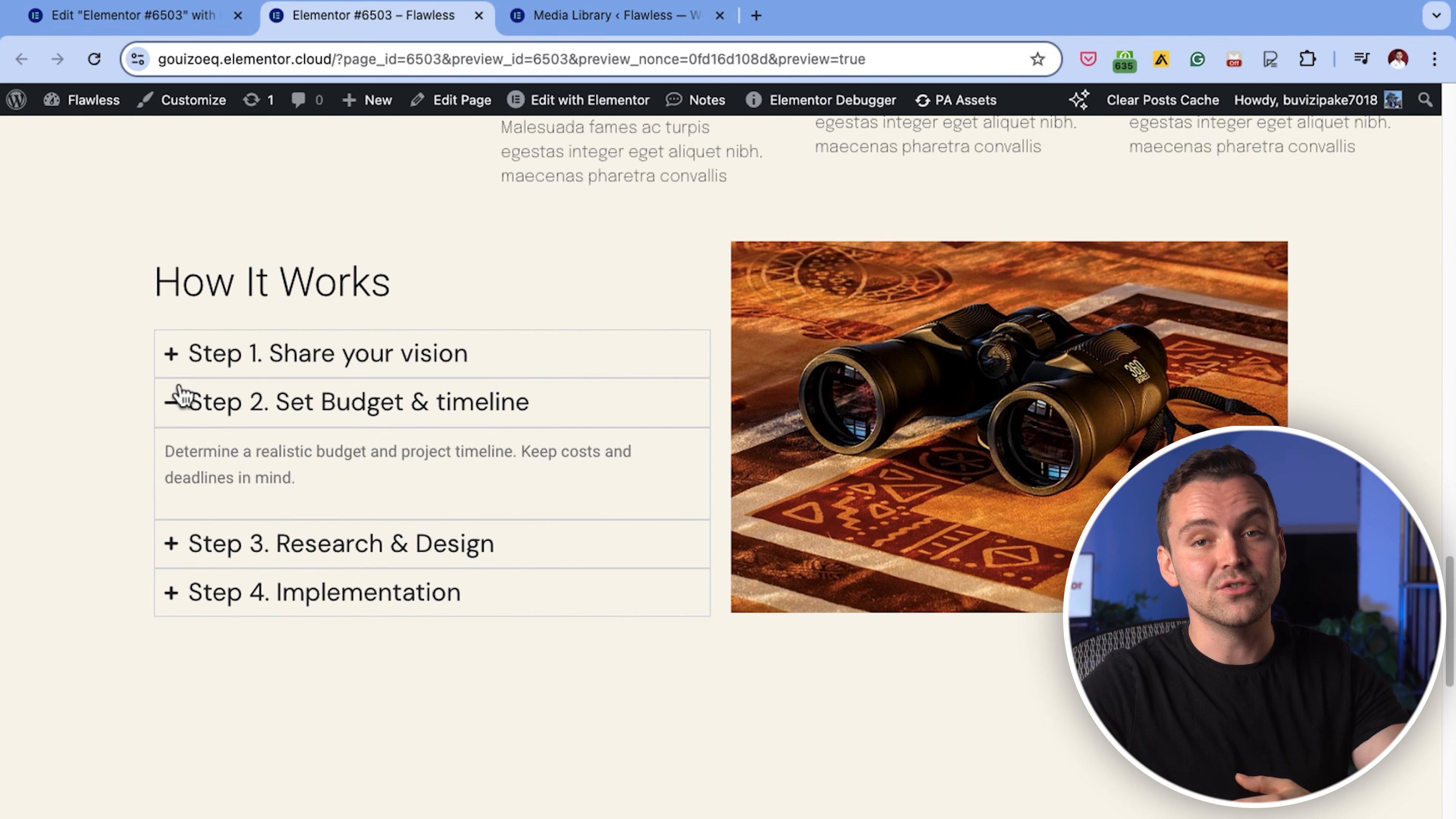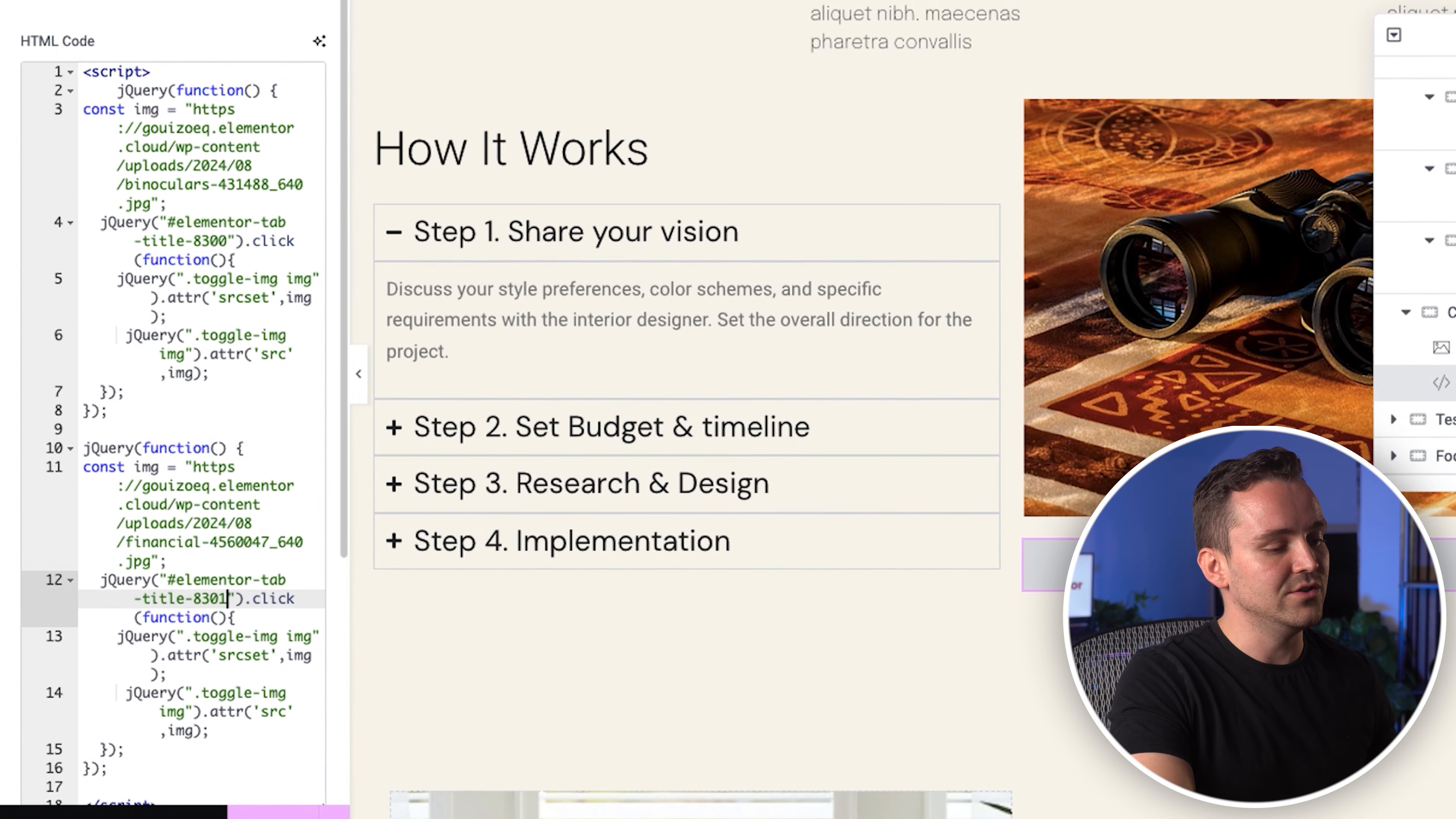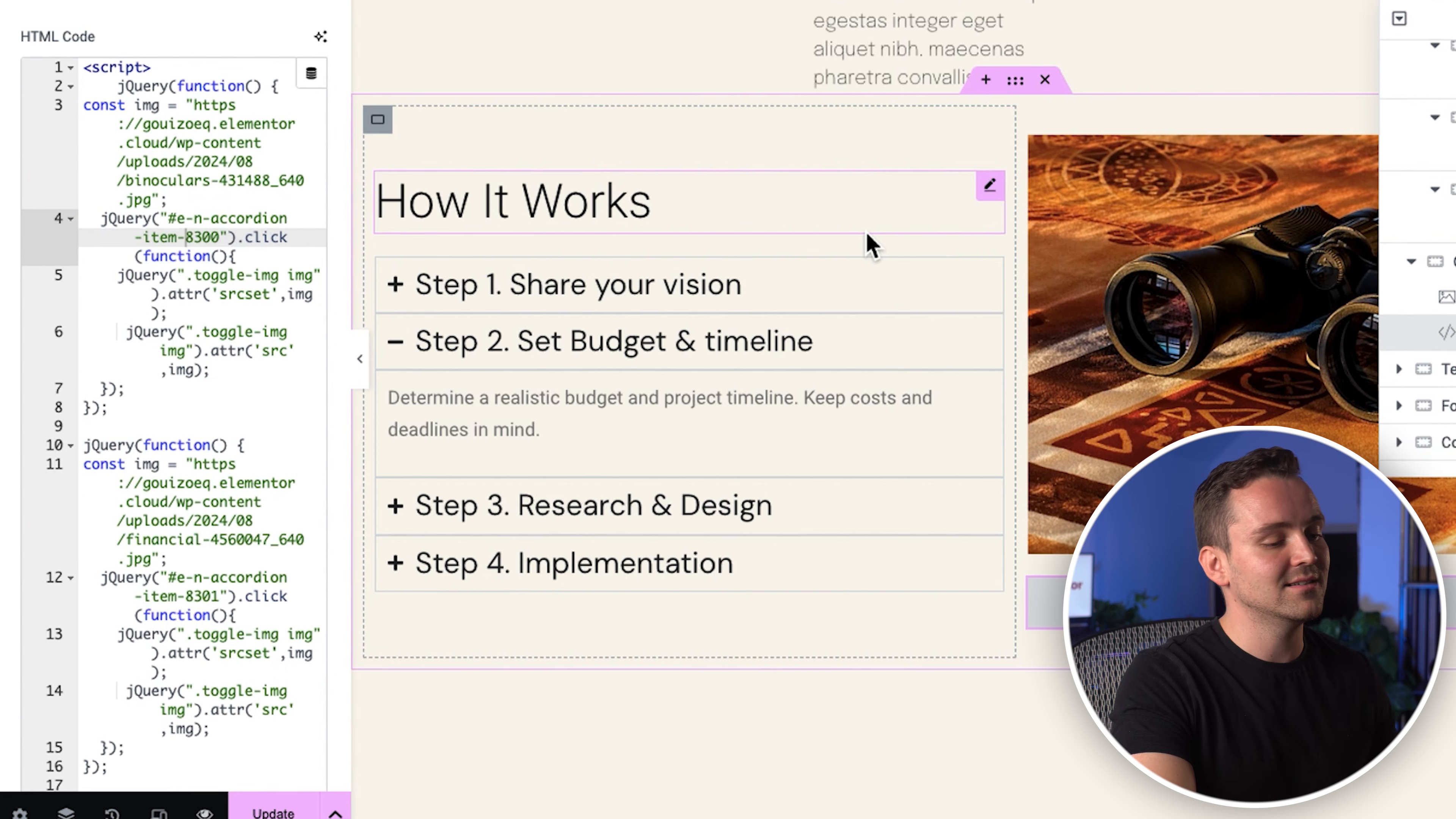Okay, the image isn't changing and this is because Elementor has updated its tags for the accordion widget. To fix this, I'll go back to the code and change hash elementor tab title in the code with hash en accordion item for both the first and second tabs.